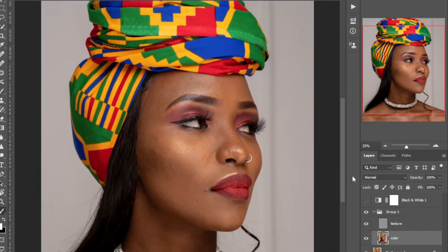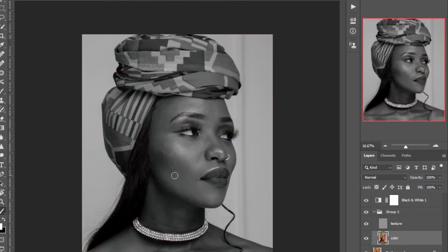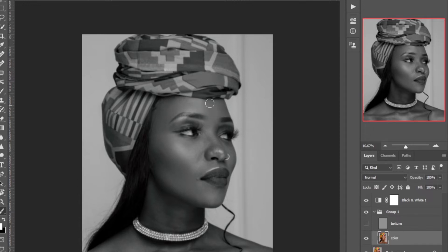Don't zoom in too much on your image. Enable the black and white layer and let's start brushing. Disable the texture layer and just make sure you brush in the direction your image flows — how the model's face is moving.